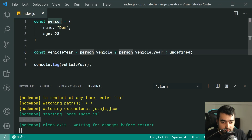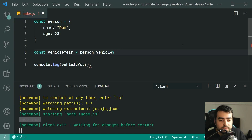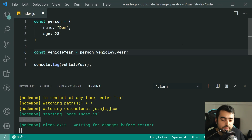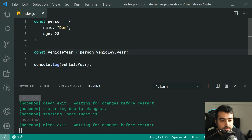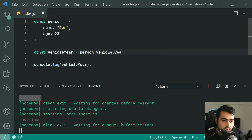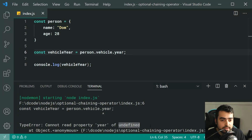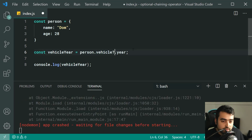We can actually simplify this code using the optional chaining operator. We replace the ternary and instead write person.vehicle?.year — put a question mark right after vehicle, then dot year. If I save this we still get undefined. If we try to access vehicle without the question mark, we get an error: 'Cannot access property year of undefined' — because vehicle is undefined. So let's put the question mark back in place.